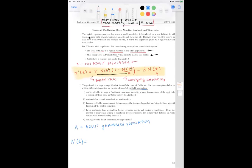The first point tells us that adult Garibaldis lay eggs, and a fraction of those eggs hatch — a baby fish comes out of the egg — and only a portion of those baby Garibaldis survive to adulthood. We're interested in the adult Garibaldi population. The next bullet point tells us Garibaldis lay eggs at a constant per capita rate B, so they lay eggs at rate B times A.